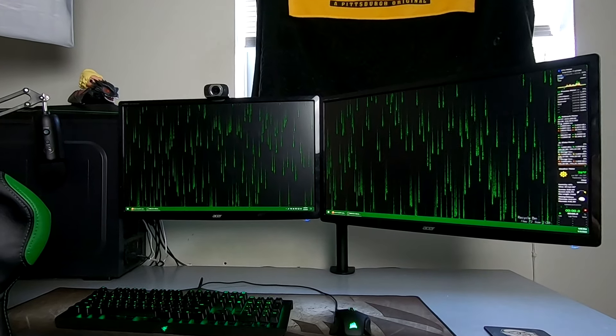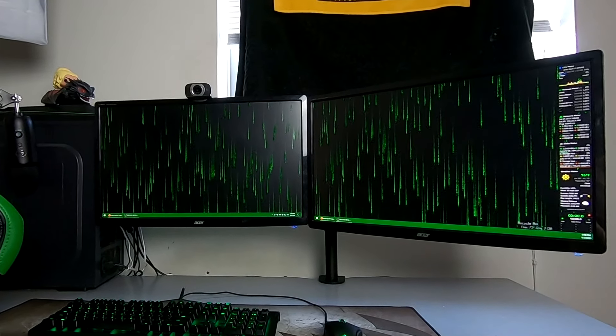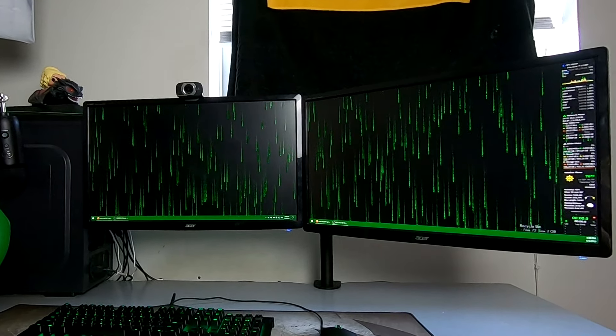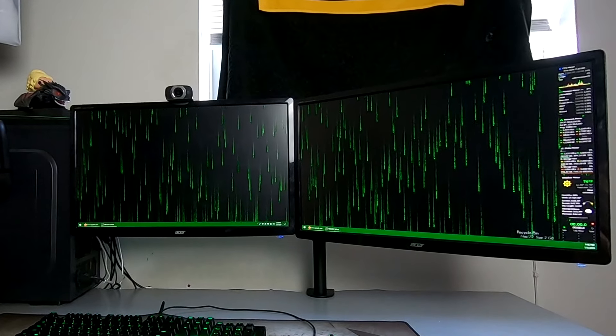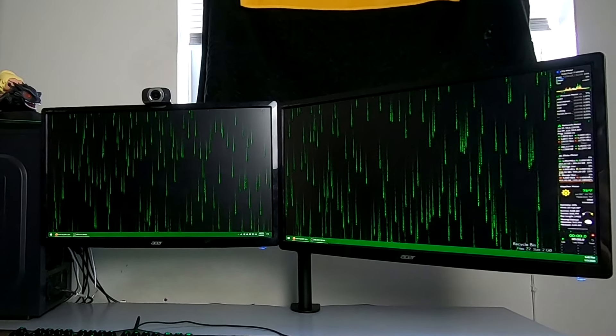Pair this wallpaper engine app with the famous desktop widget app, Rain Meter, which I also have a video about linked in the description below.